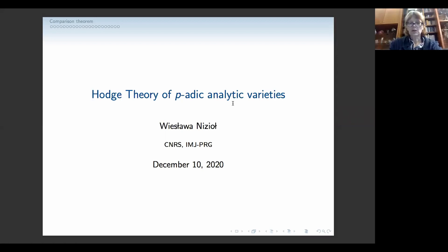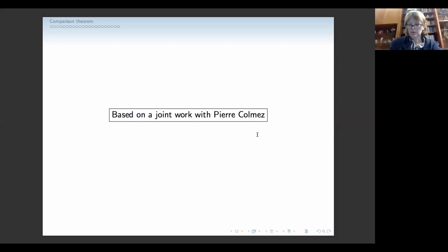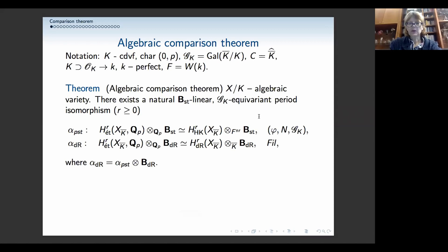What I want to talk about is a survey of the work we have done on periodic Hodge theory for analytic varieties. Most of what I will be talking about today is joint work with Pierre Colmes, but there will also be a couple of other people. I will start with recalling what happens in the algebraic situation — Hodge theory for periodic algebraic varieties.